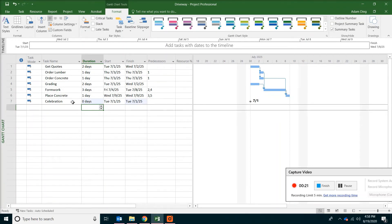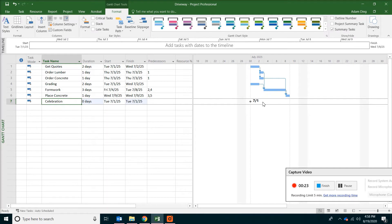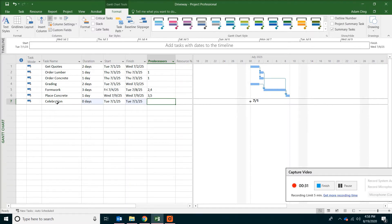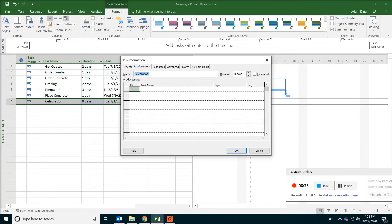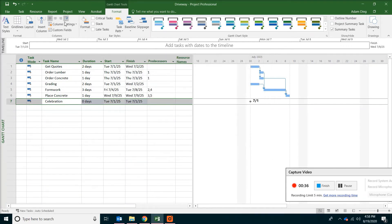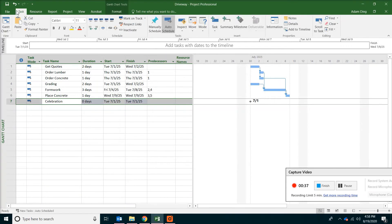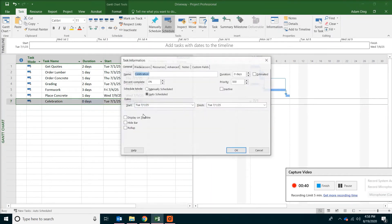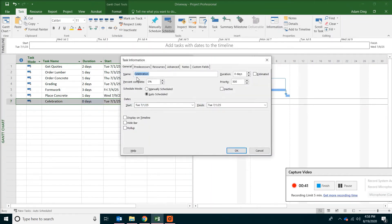Of course we have to change the relationship. Actually we have to put some connection with the existing project. So you can just double click on the task. Or the other way to do it is just to go to task menu. And then click on task information on the top.